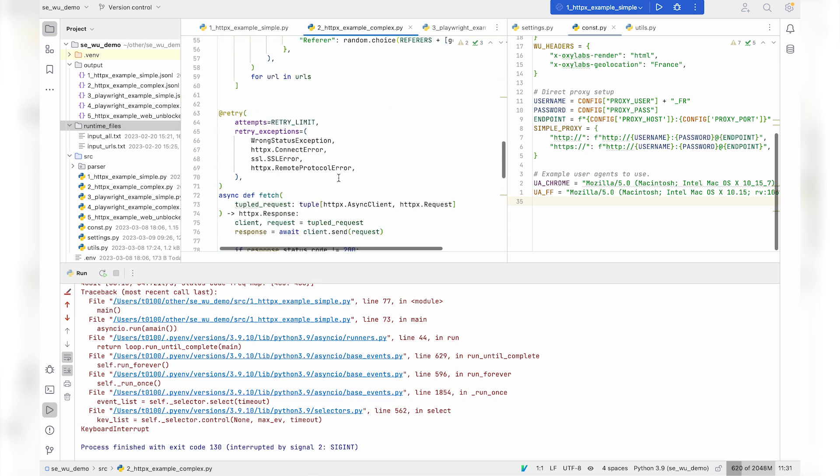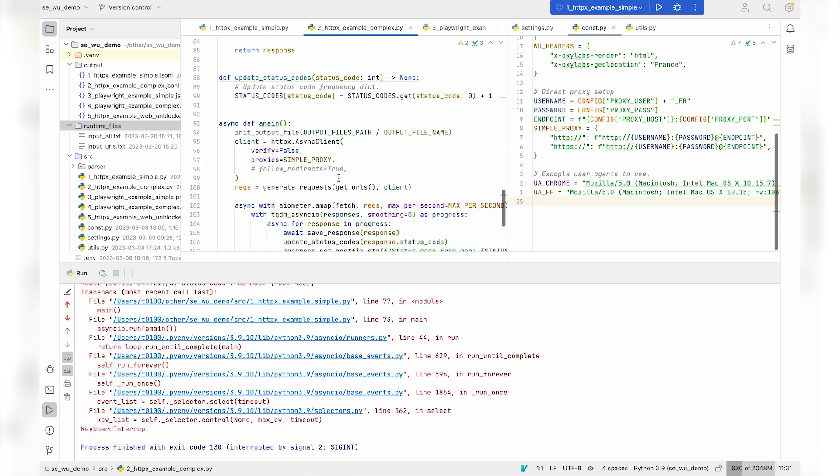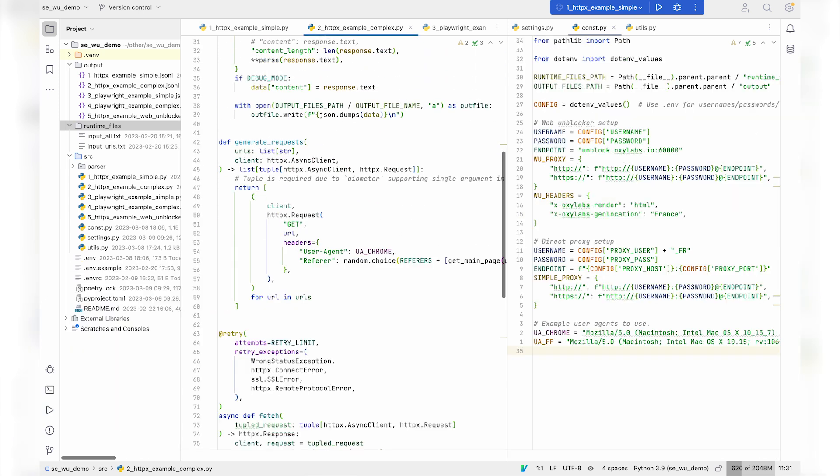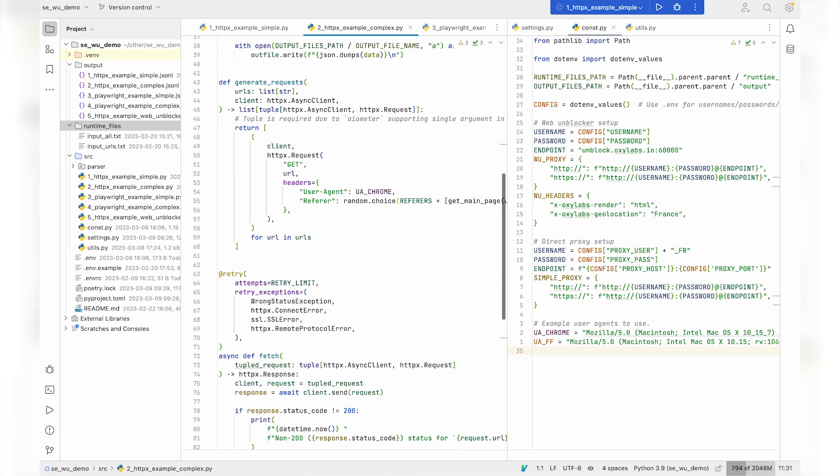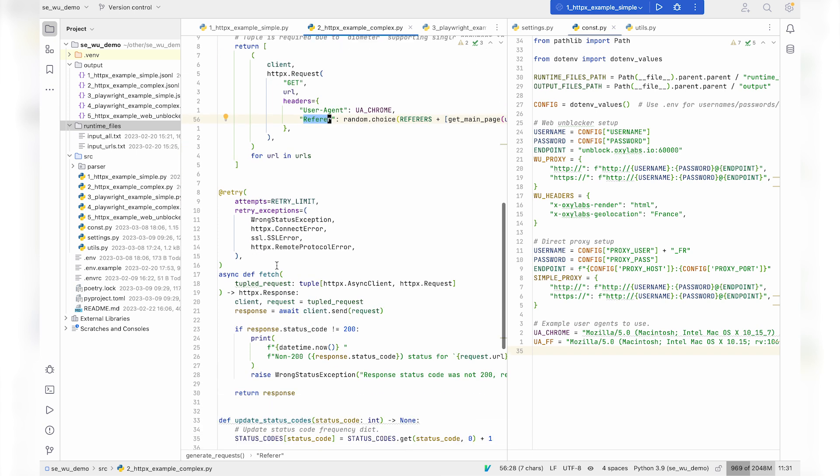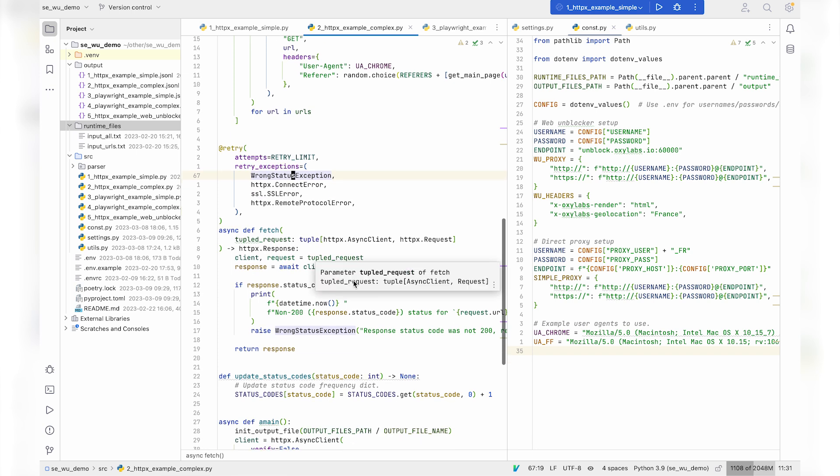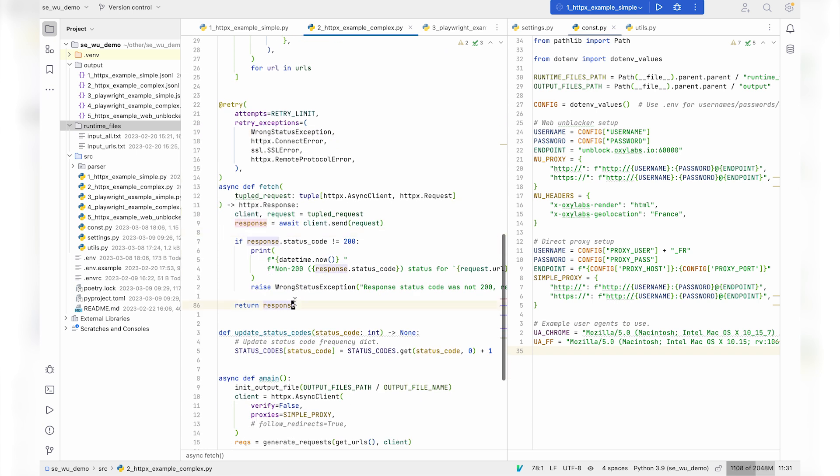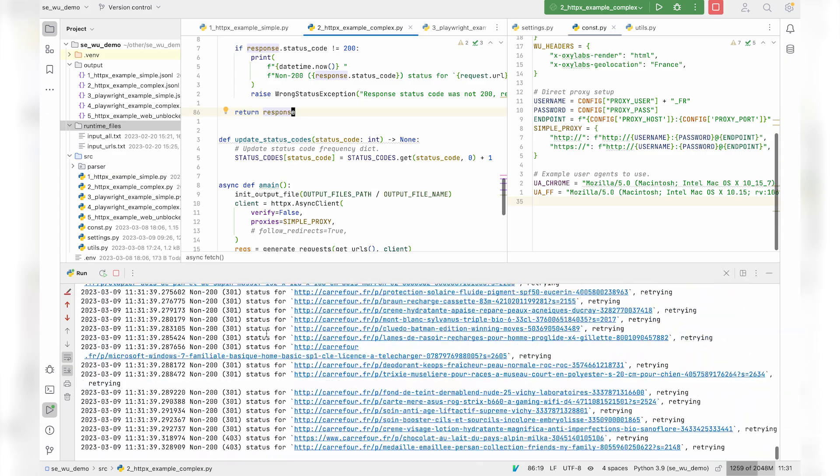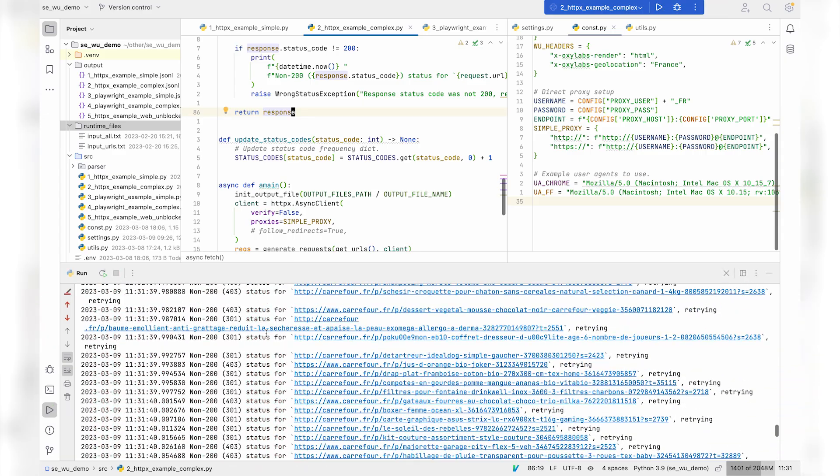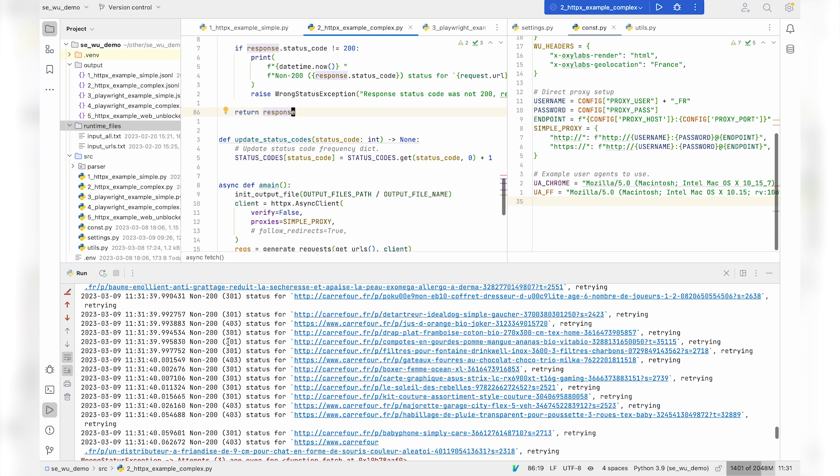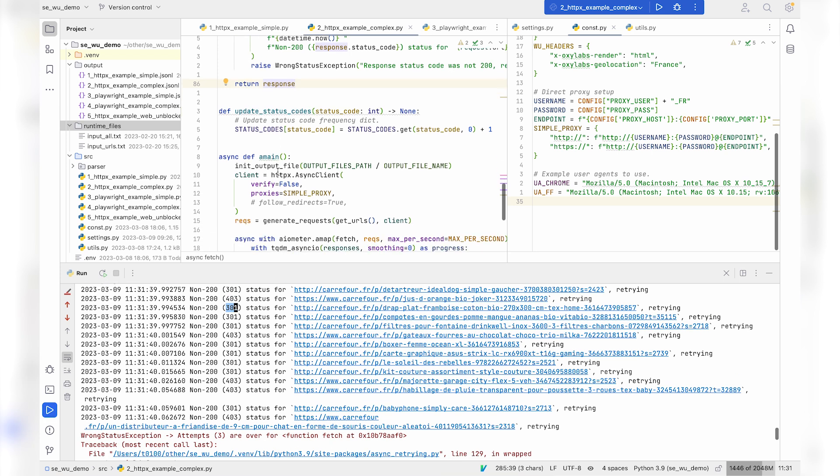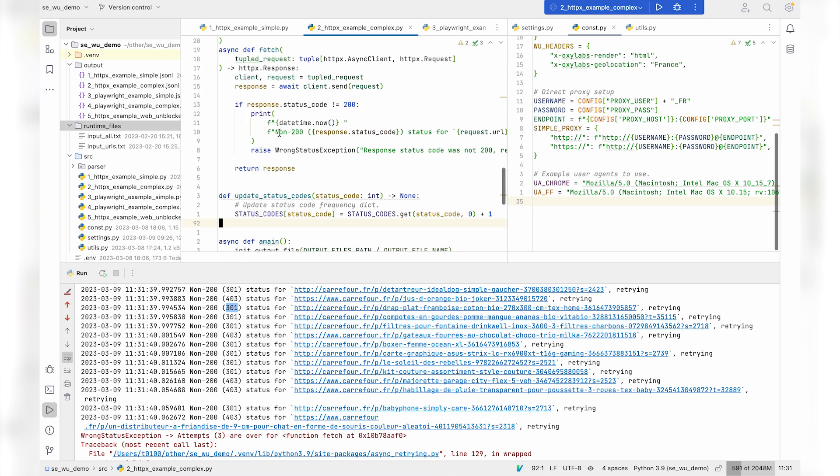In the second example, it is mostly the same, but I'll be also adding user agent, referrer code, and I'll be trying to retry on wrong status, which is anything that's not a 200 status code response. And if I launch the example, we can see that we're still receiving 403, 301 status codes, which is not great. If we investigate the target ourselves, we can see that the website requires JavaScript rendering.